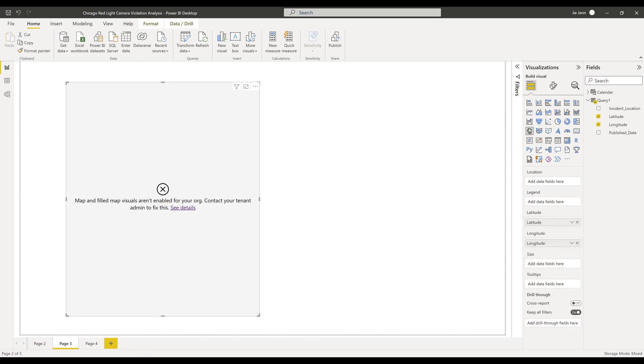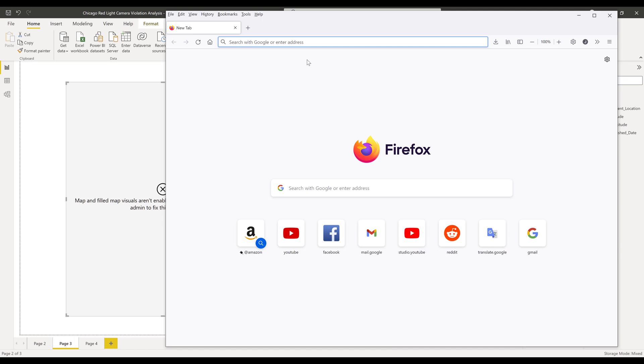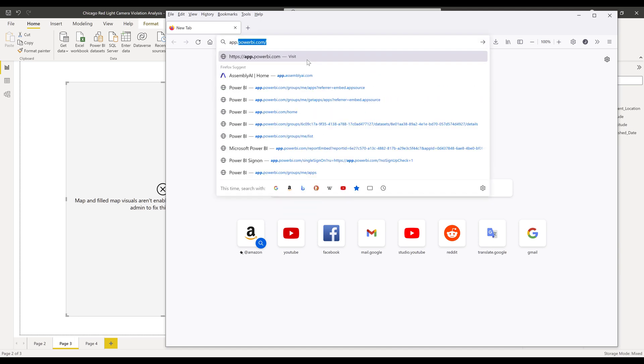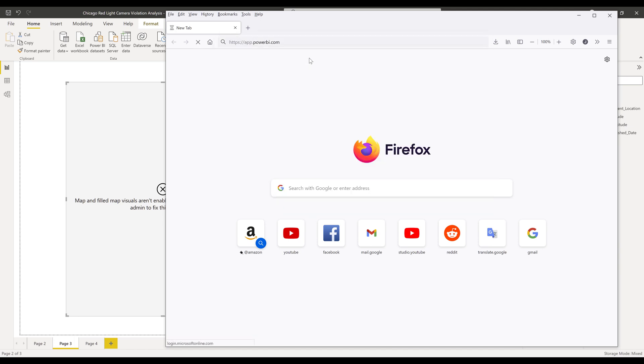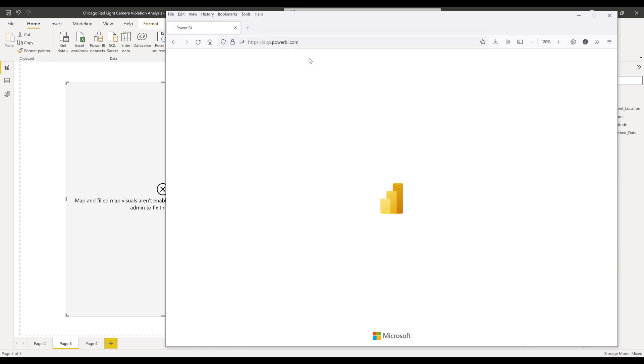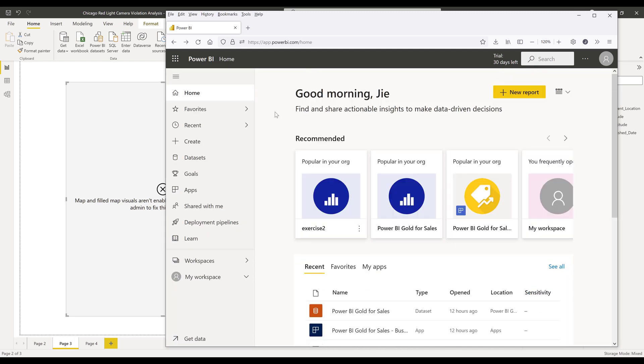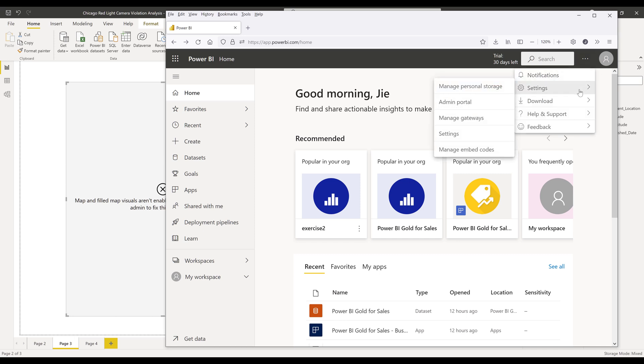To enable the setting, go into your Power BI portal. On the top right hand corner, click on the settings menu, then go to settings.